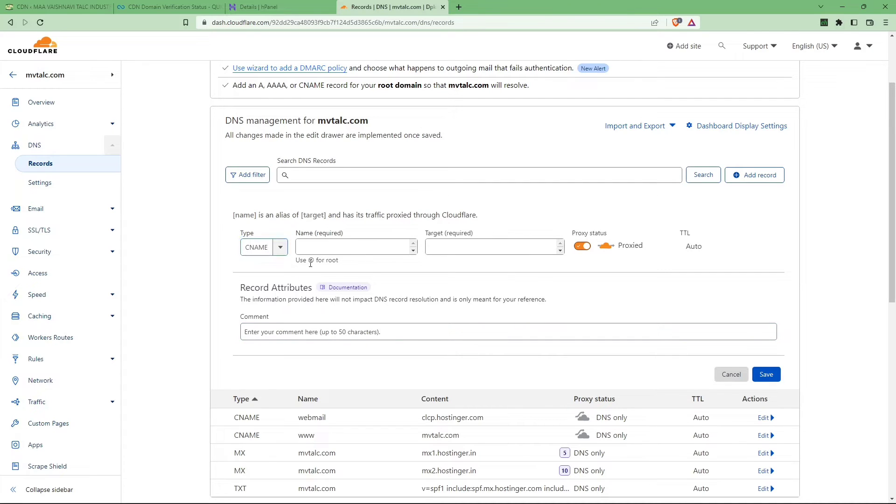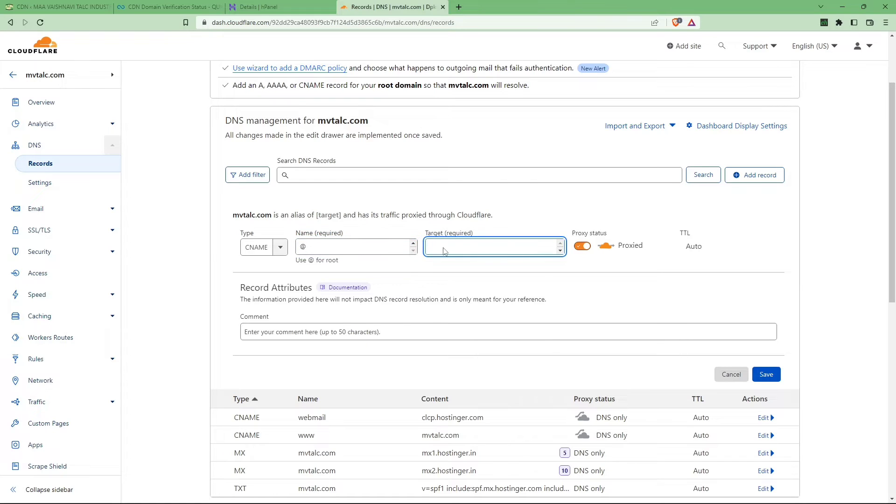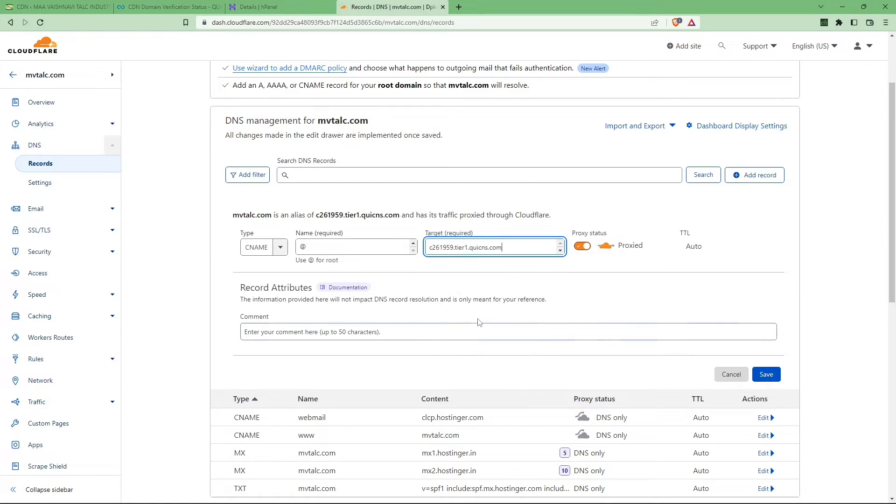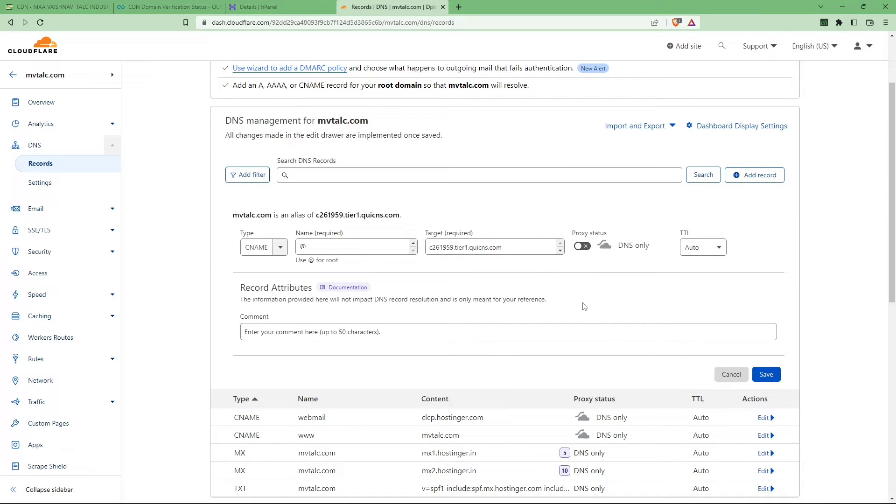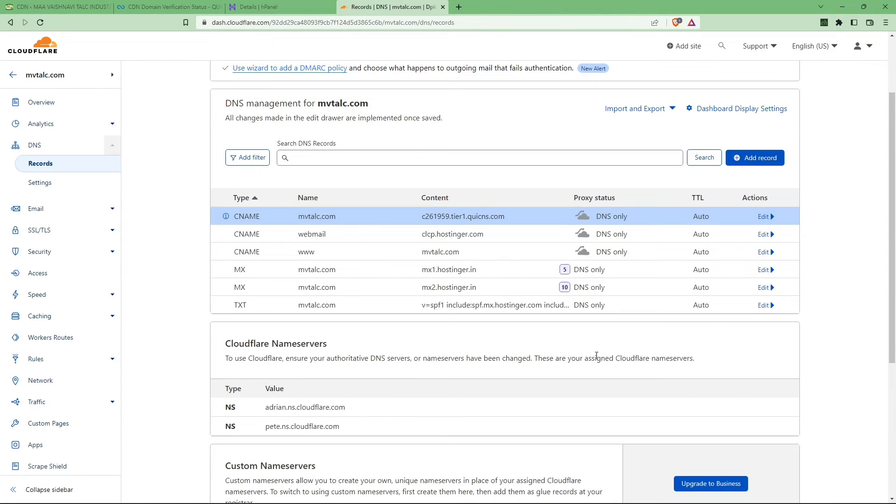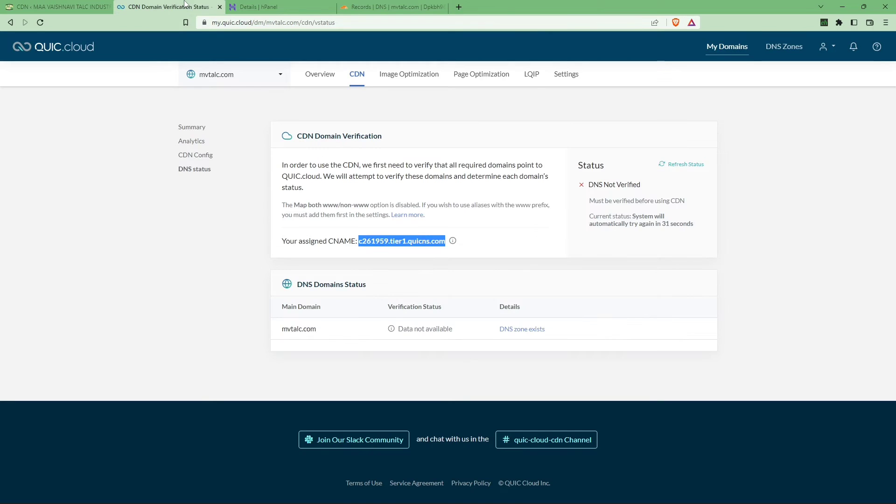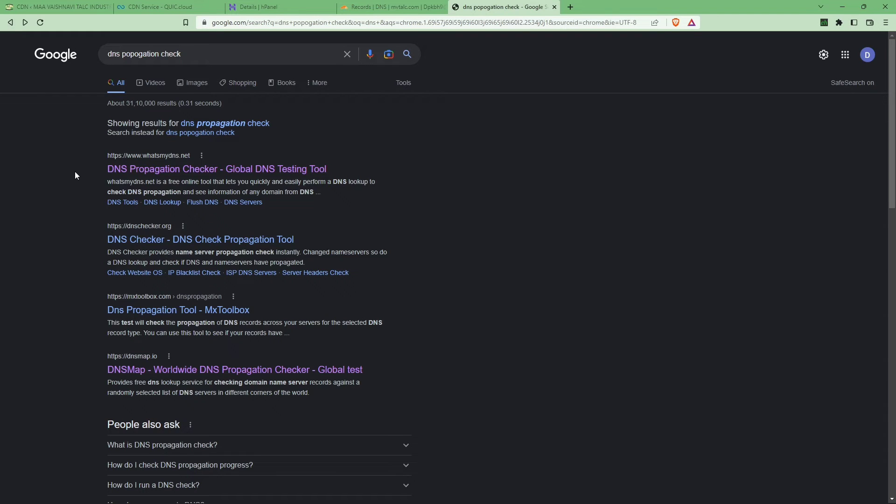Select the type as CNAME and we are using the at symbol, and paste the CNAME. Just turn off the proxy status, just save it. Click on save and you can see it must look like this: the CNAME record, the content type, and the proxy status should be off.